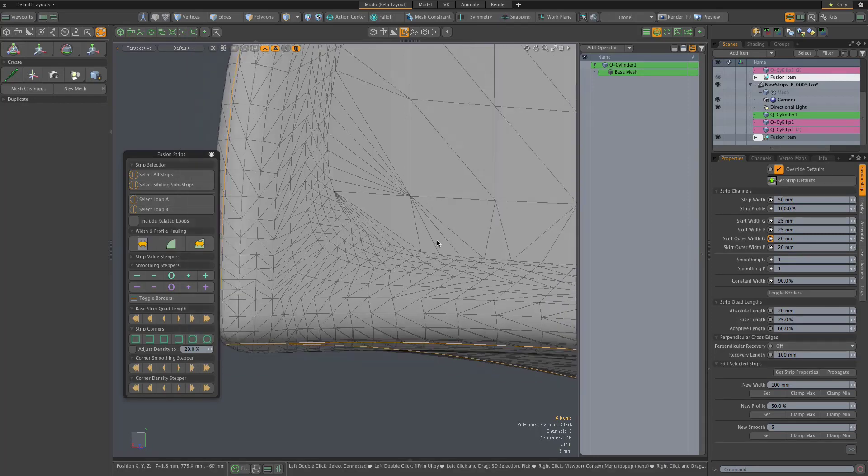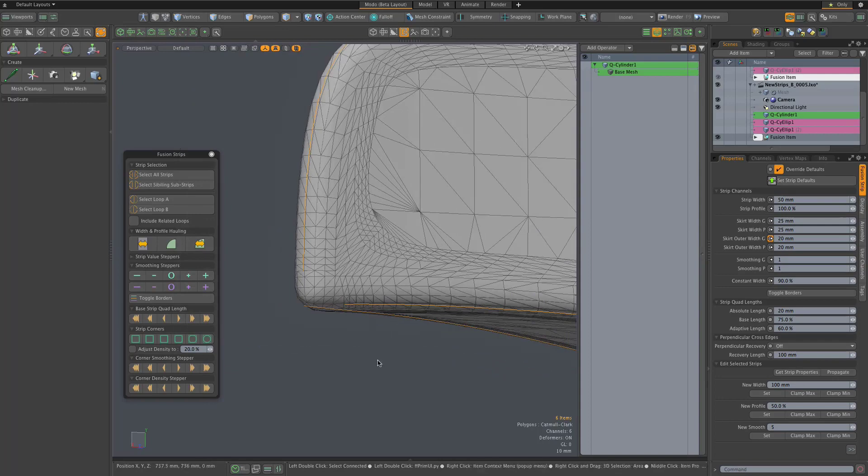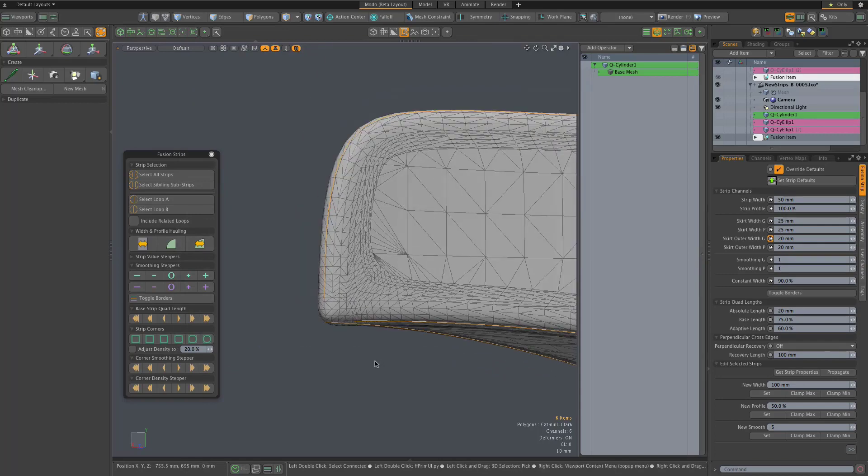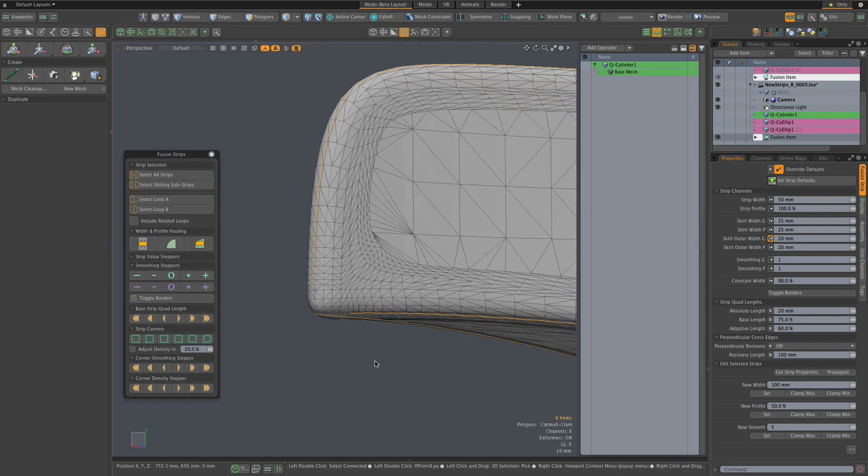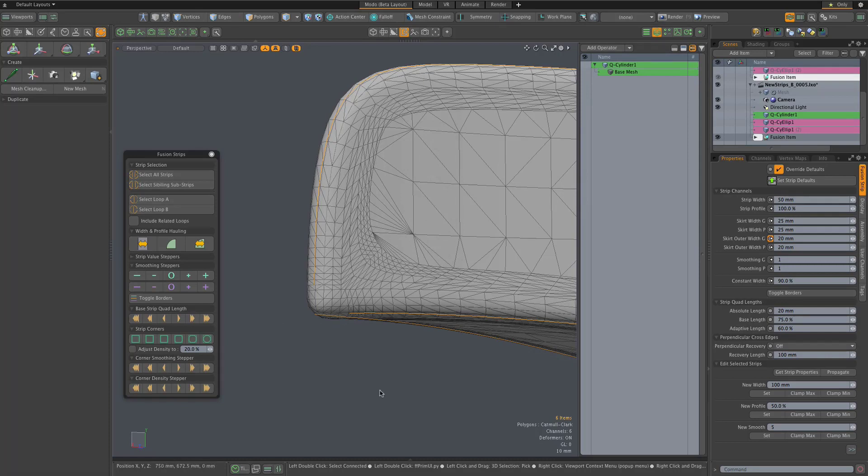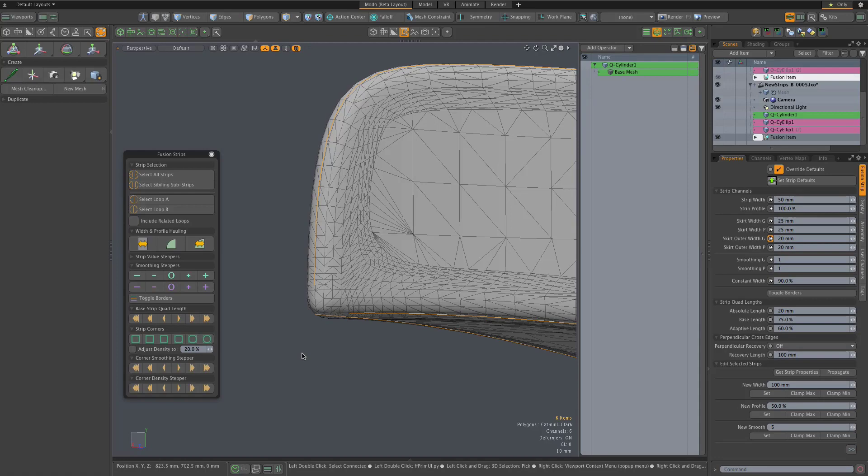More on all of this going forward. Probably the best way to show the possibilities of what can be accomplished by taking advantage of this new strip topology will come in the form of sample models and scenes. Look forward to tossing some of those your way in the coming weeks. Thanks.